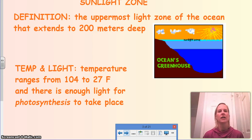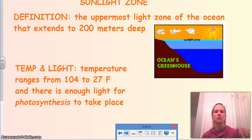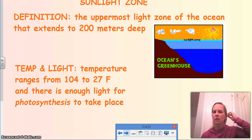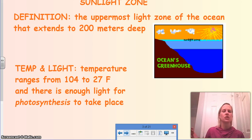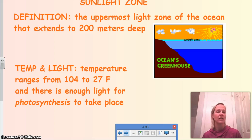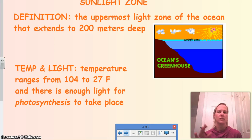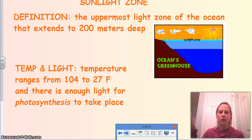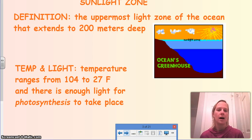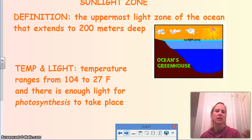The starting point is the sunlight zone — literally exactly what it sounds like. It's the zone at the top that sunlight can completely penetrate, extending about 200 meters deep. The temperature and light here have a big range, anywhere from 104 degrees to 27 degrees Fahrenheit. There is enough light that organisms like plants in that area are able to do photosynthesis.